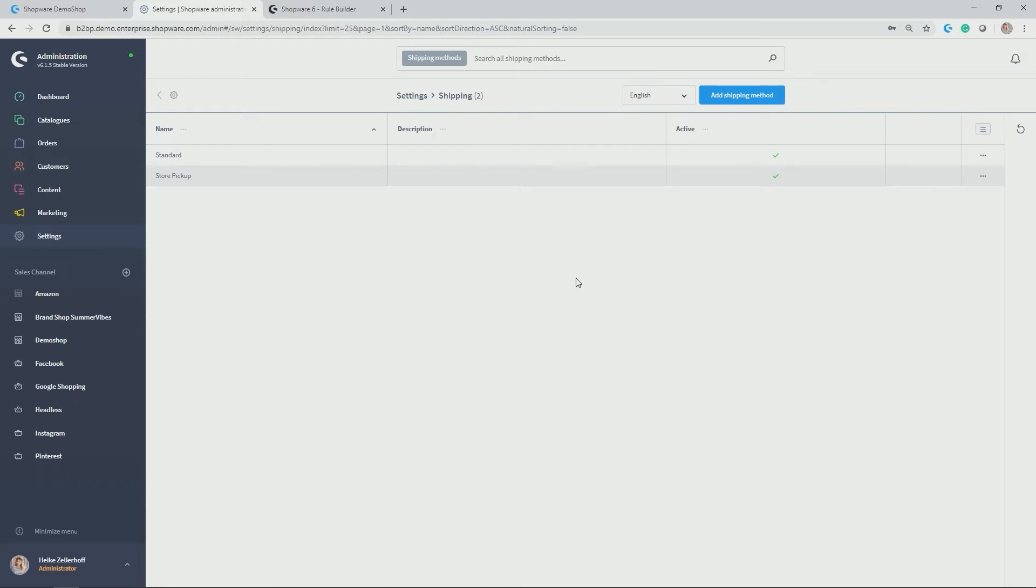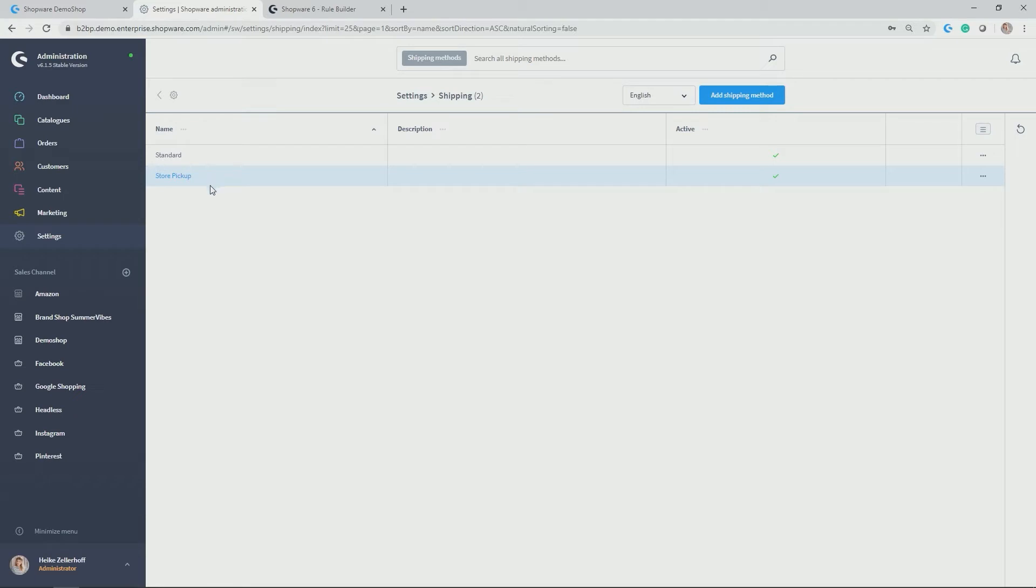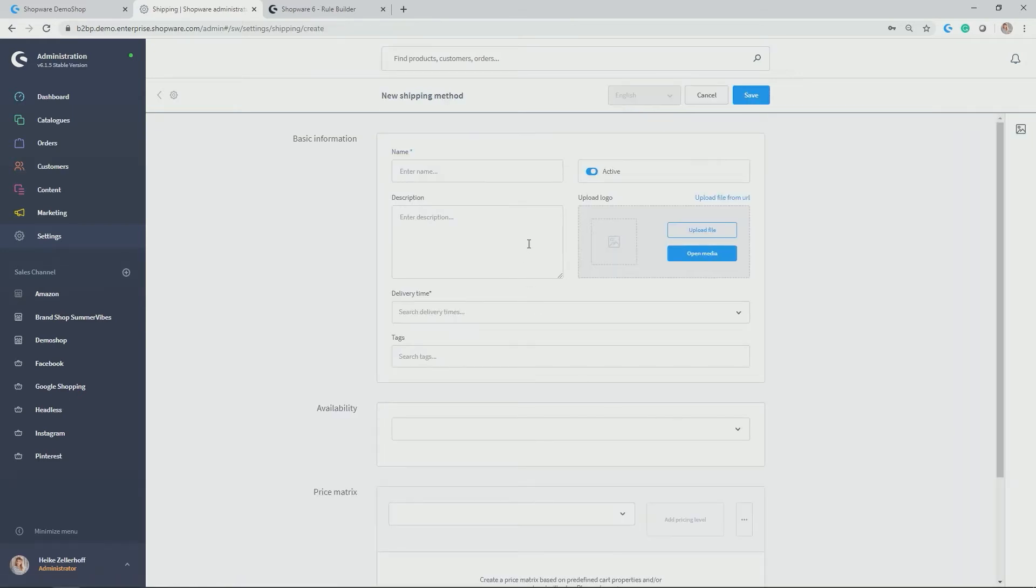Right now you see that only the two shipping methods, standard and store pickup are created. But I want to add in my example now free shipping for a customer that has not ordered yet. Let's add a shipping method, in my case free shipping.